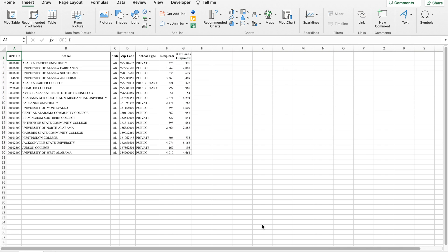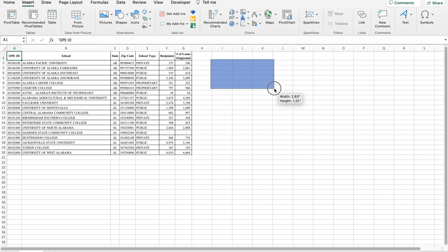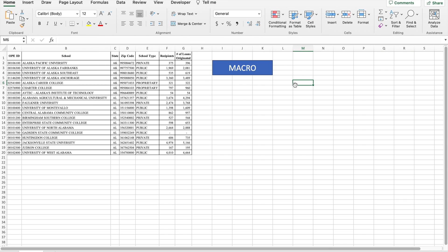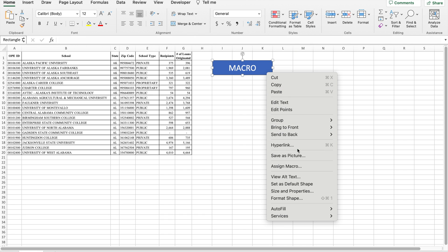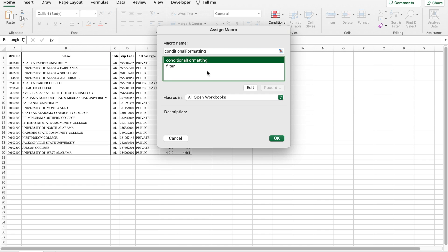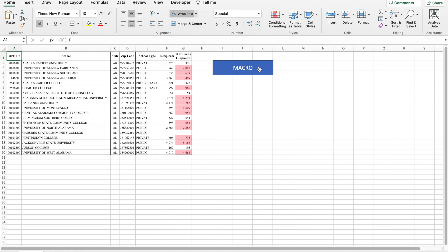You can also run the macro from a button. To do so, click on the Insert tab followed by clicking on the Shapes option. Insert a shape into the worksheet, then open the menu for the shape and assign the shape to the macro.